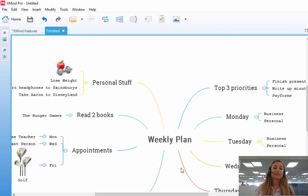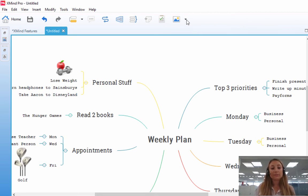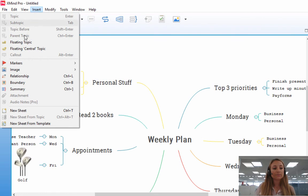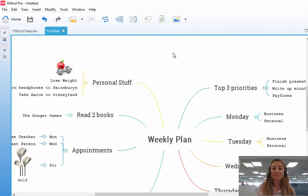So there are three ways of inserting images, either from your computer, from the clipart, or from the icon finder. And you can either use this button here to insert the images, or go directly through Insert, Image, and from either of those three options there.